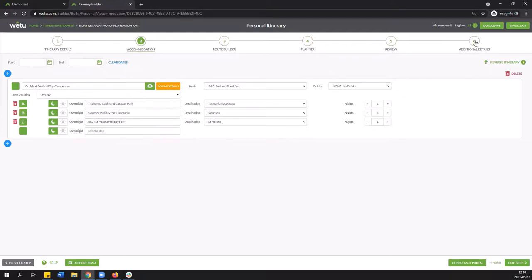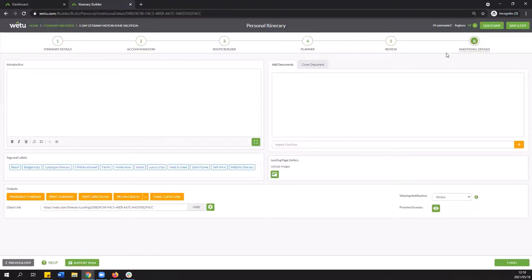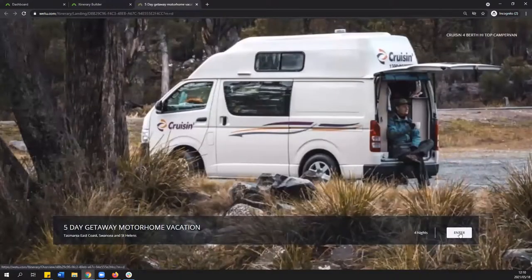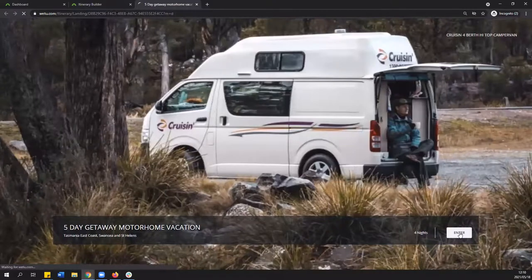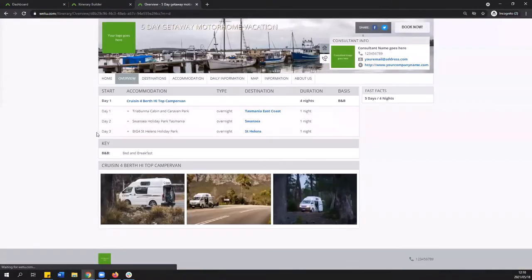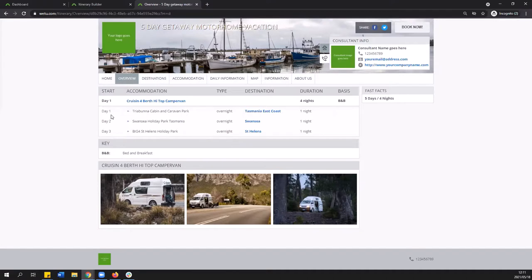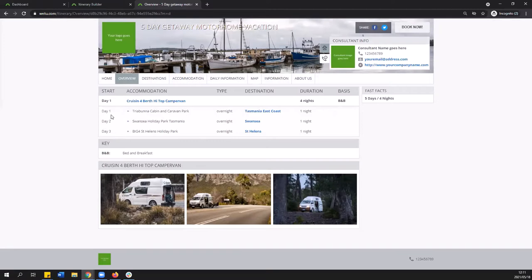If we navigate over to step number six additional details we're going to scroll down to preview itinerary and we're just going to view the digital output. We're going to enter and what we can see on the overview right over here we are clearly indicating each individual stop where the clients will be overnighting. In this example we're simply showing day one, day two, day three but that is because we haven't incorporated any specific travel dates into the itinerary. But if we do put in a start and end date then this is going to reflect the dates that they are checking into the stop that you have created.